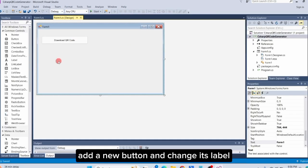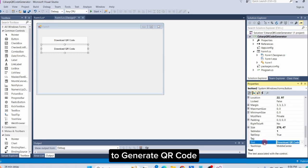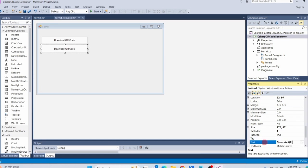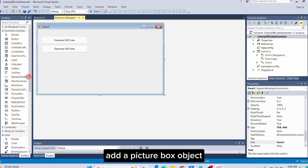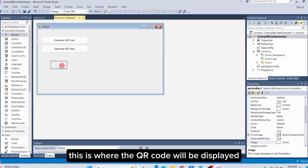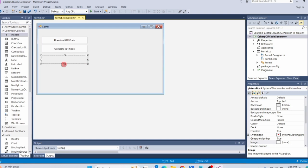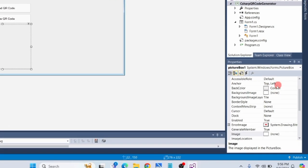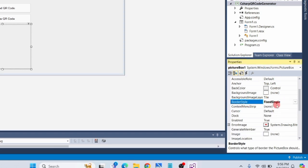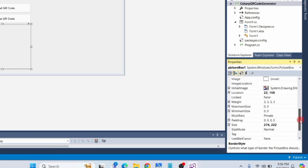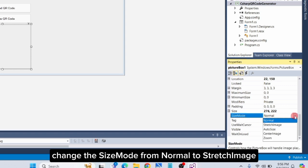Add a new button and change its label to 'Generate QR Code'. Add a picture box object. This is where the QR code will be displayed. Click on the picture box and go to the properties. Change the border style from None to Fixed Single. Change the size mode from Normal to Stretch Image.